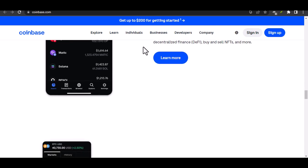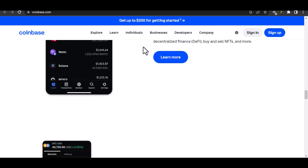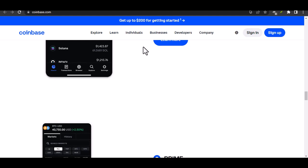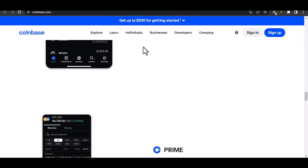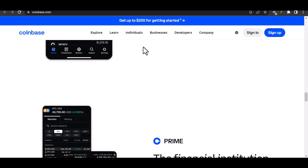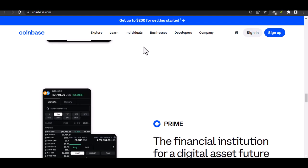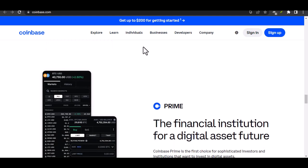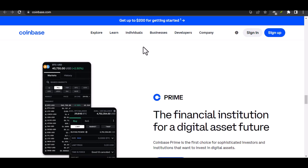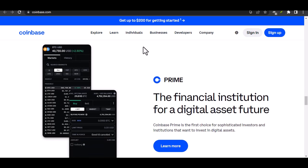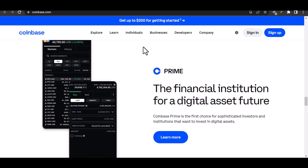With that said, you now have a clear understanding of how to transfer money from Coinbase to your bank account. Remember to factor in fees, timeframes, and security considerations. If you have any further questions, feel free to leave a comment below. Thanks for watching, and until next time.